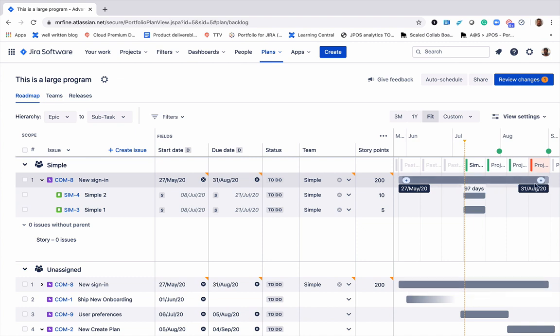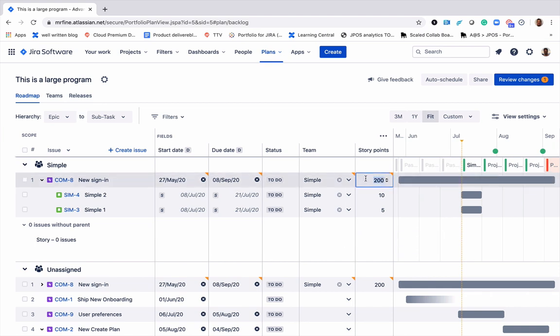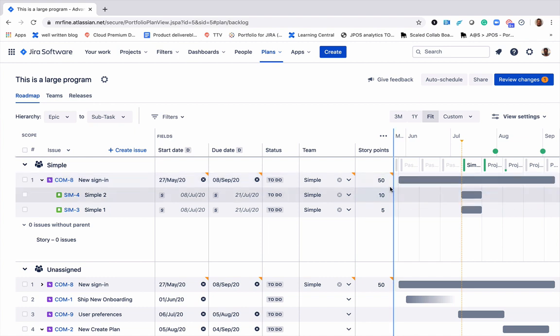If I play with the length of the epic, we'll see that it changes accordingly. So feel free to play and test different scenarios.